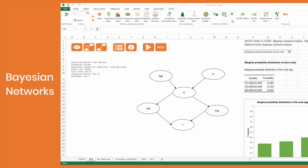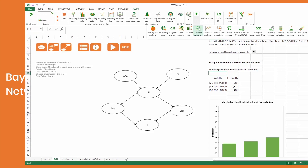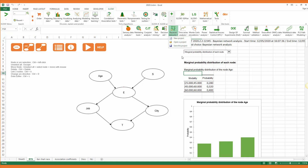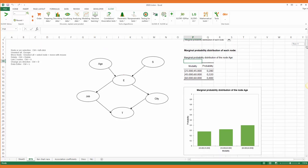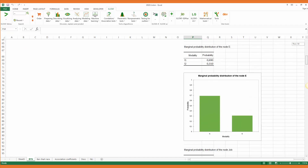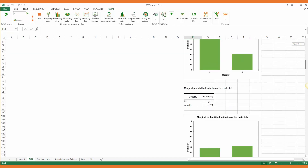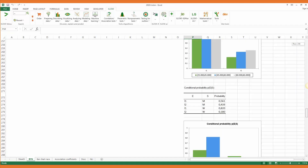Exelstat Bayesian Networks is a tool which allows you to model dependency or conditional independence relationships between random variables. Bayesian networks offer a wide range of applications including financial fraud analysis, medical diagnosis, market research, and consumer behavior studies.